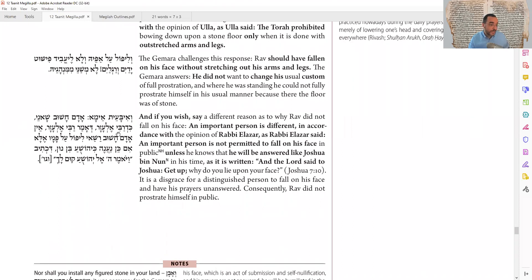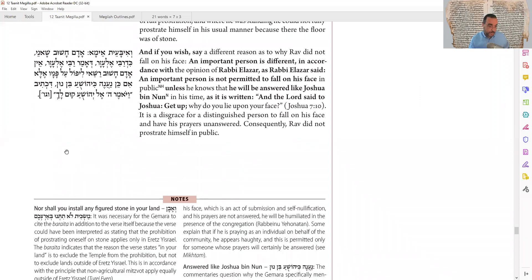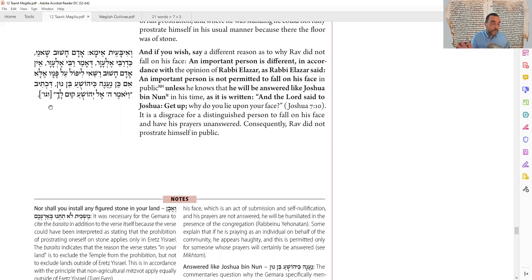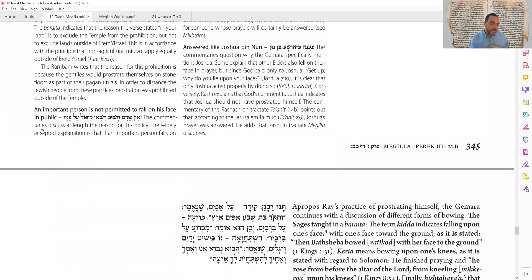A different answer altogether, unrelated to the stone floor: an important person may not fall on his face unless he knows for certain he will be answered — like Yehoshua, who knew his prayer would be answered before prostrating. The reason: if the greatest sage of the generation falls prostrate in intense prayer and he is not answered — rain doesn't come — people will say he is not so great. We don't want people to lose respect for the great sage. Therefore, a Gadol HaDor should not do Nefilat Hapanim unless certain of a response. That's why Rav didn't prostrate, while everyone else did.